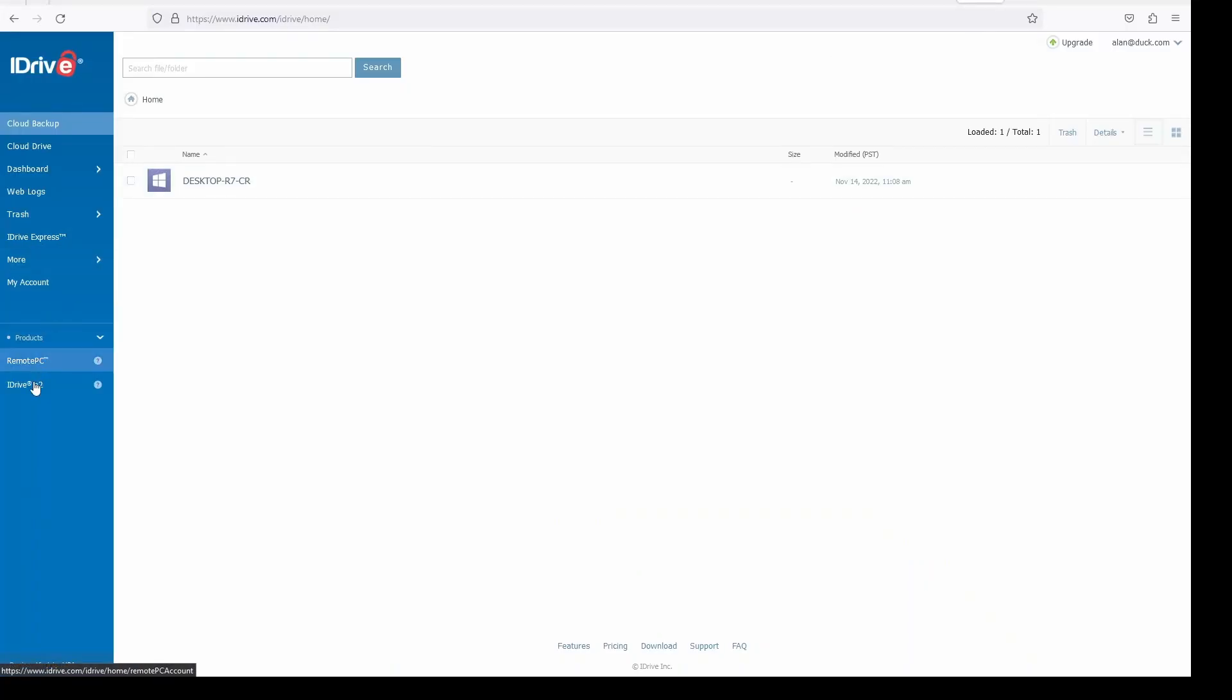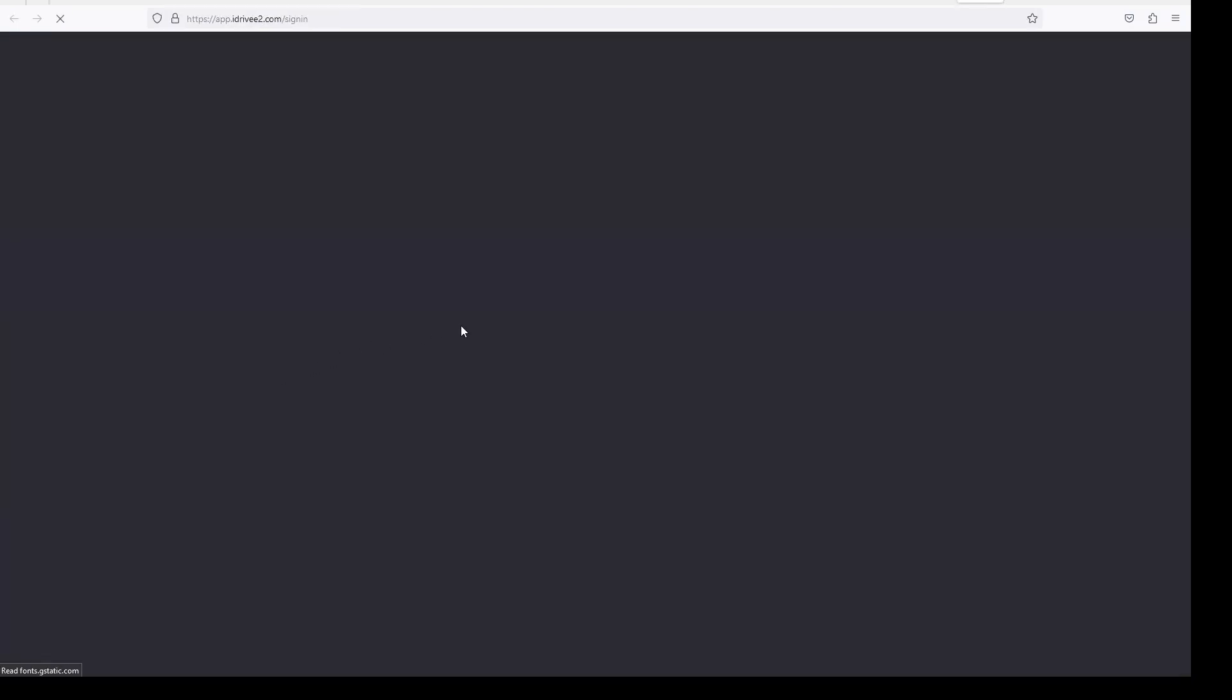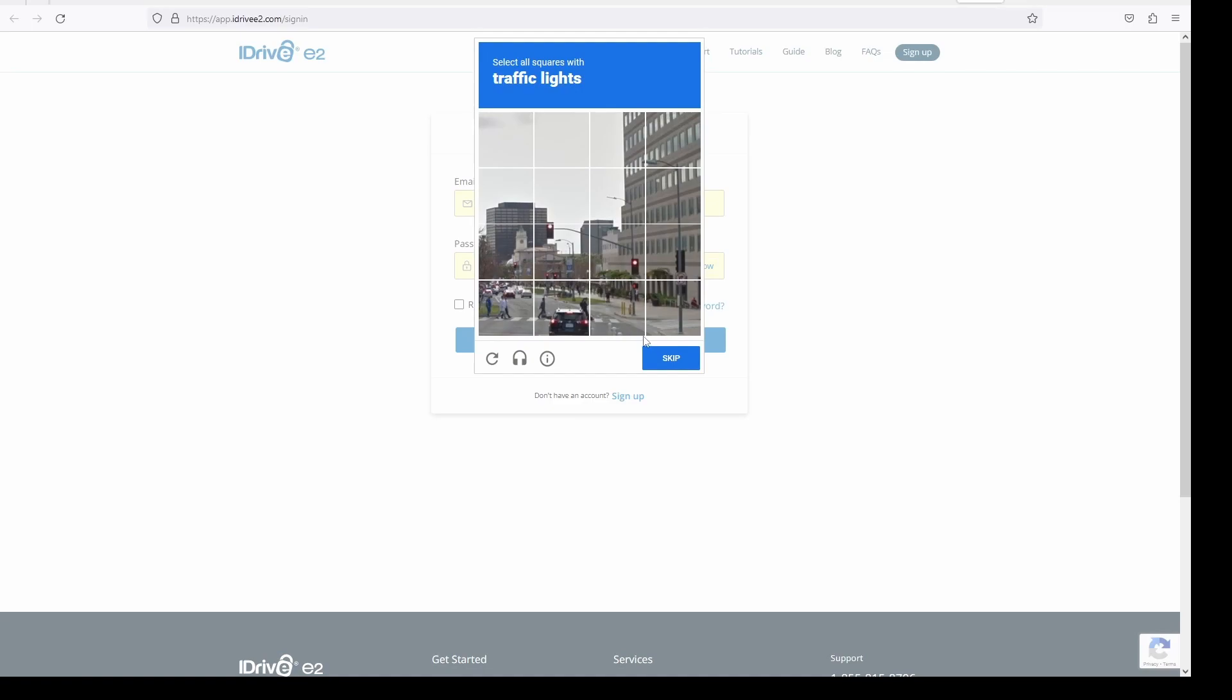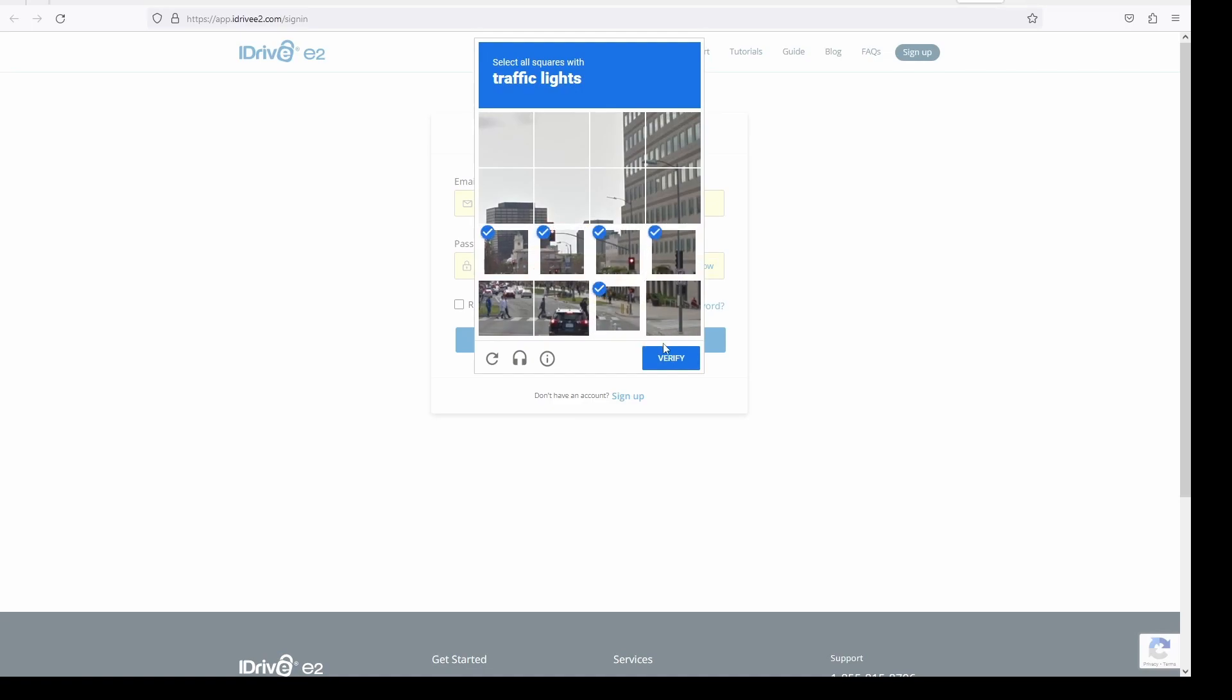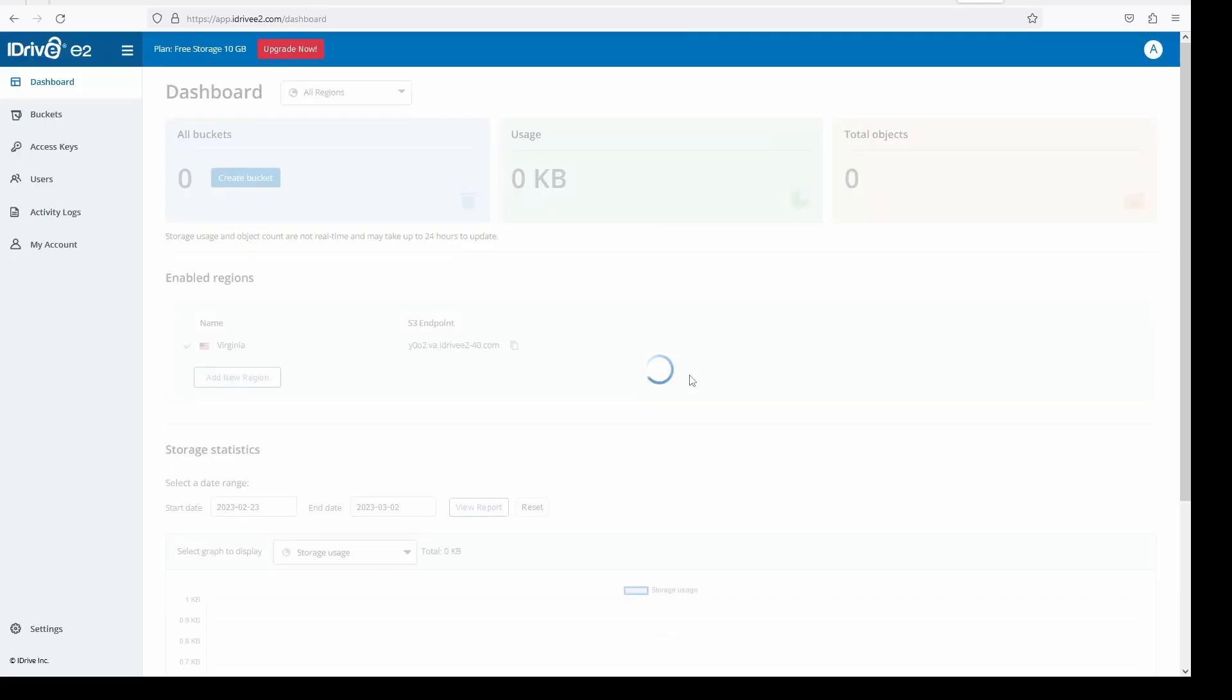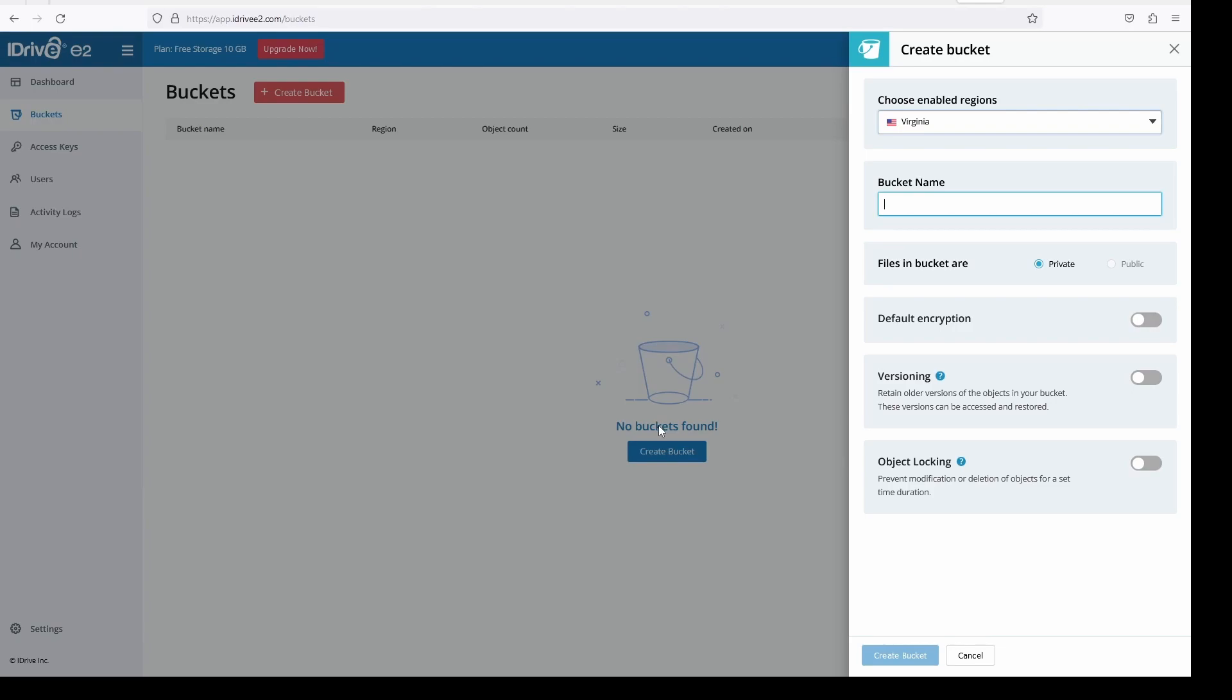First I set up iDrive E2 bucket. Log into your iDrive account. Then go to buckets and create a new bucket for your backup. Choosing the region closest to you makes the most sense.